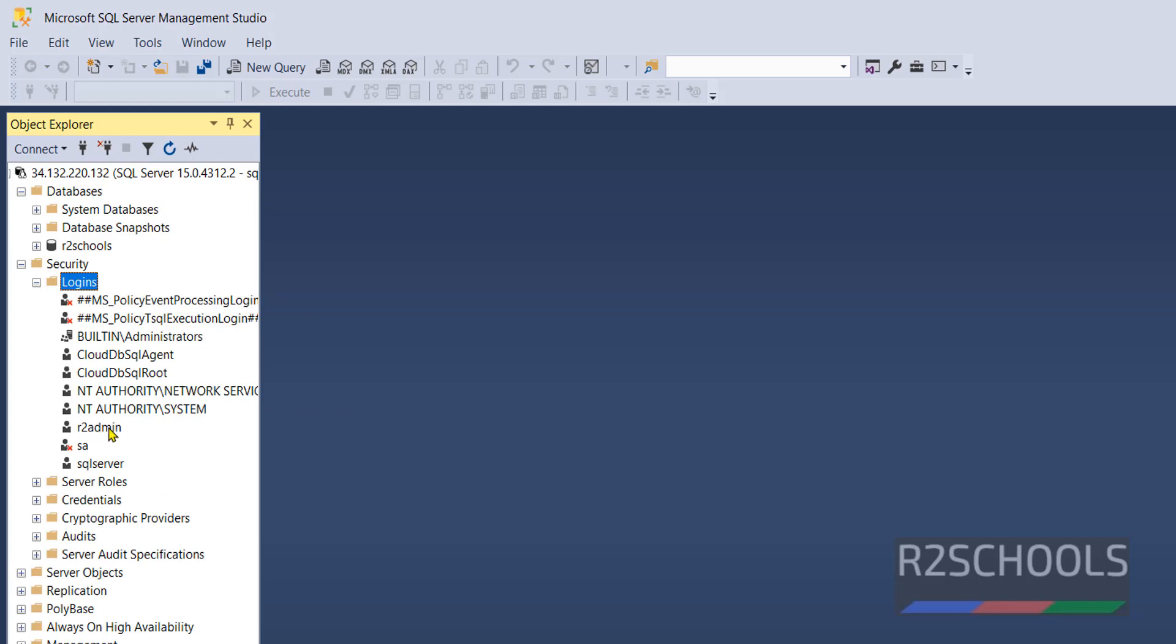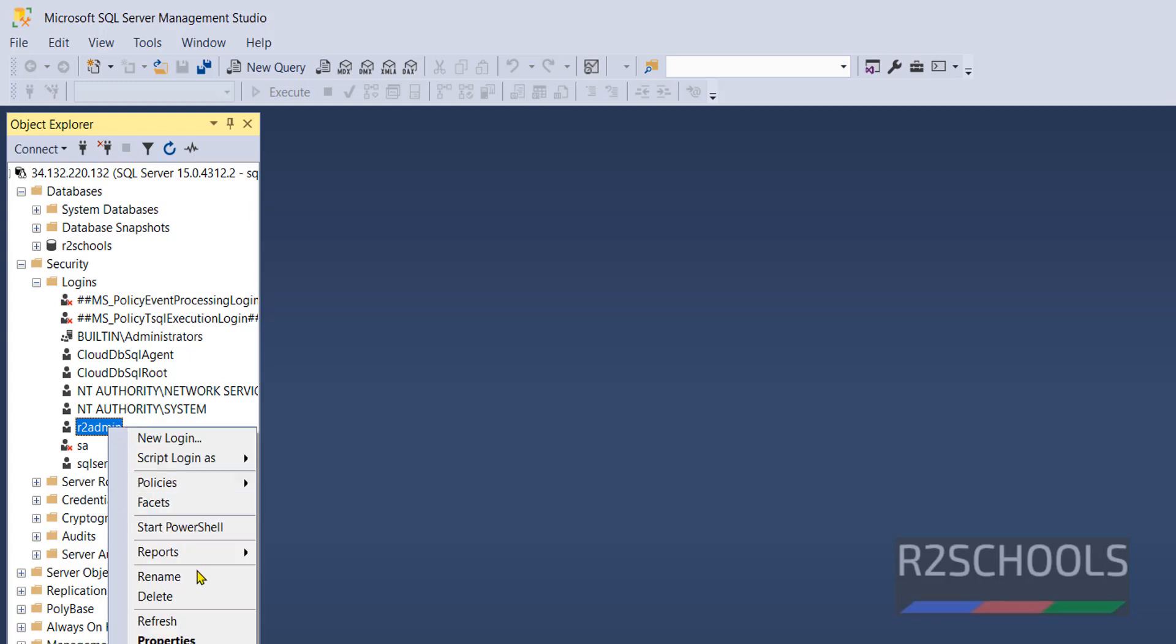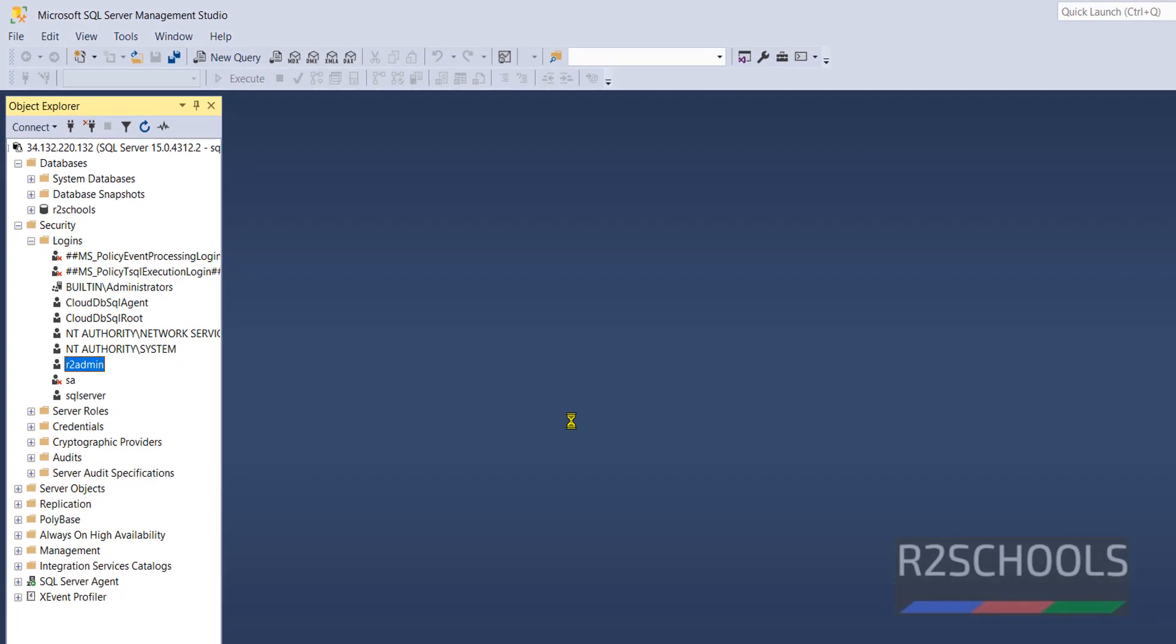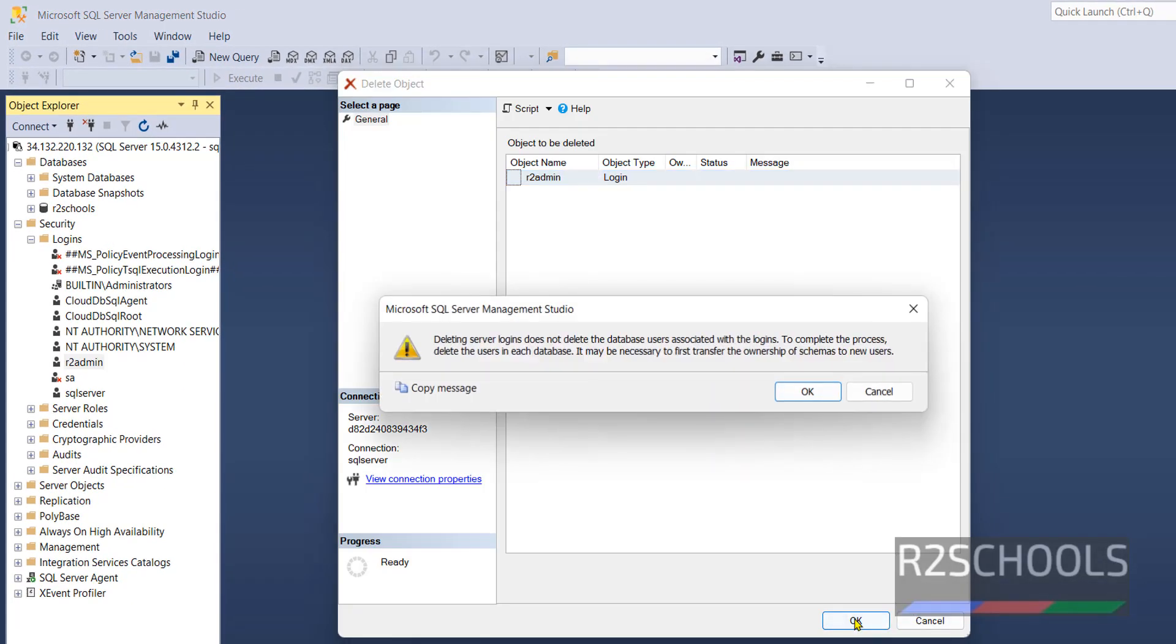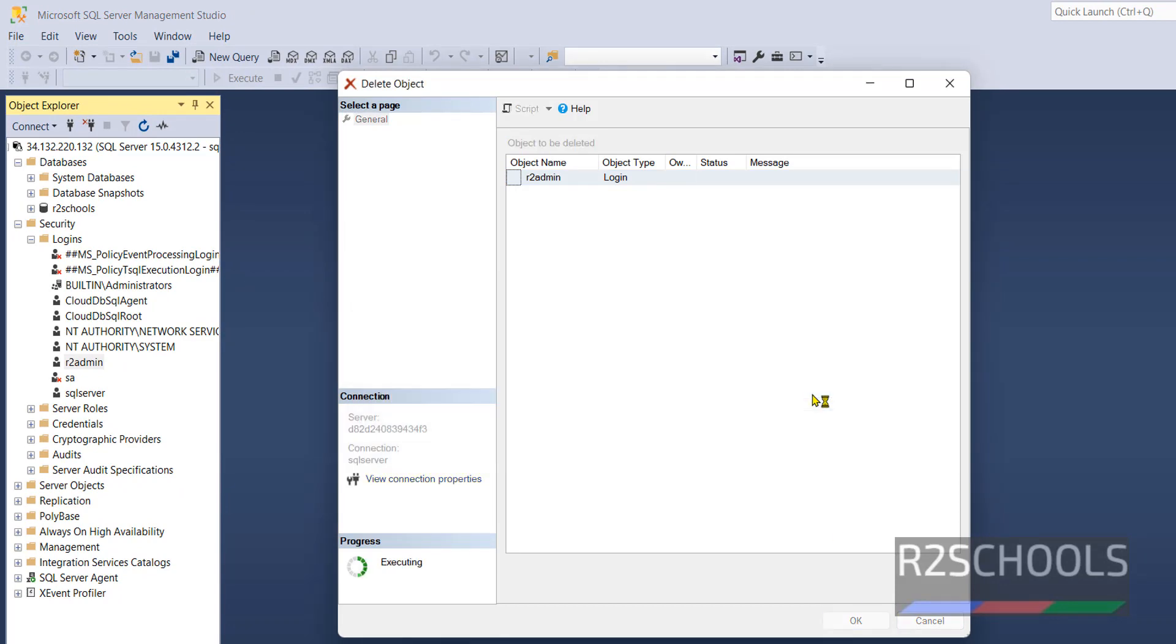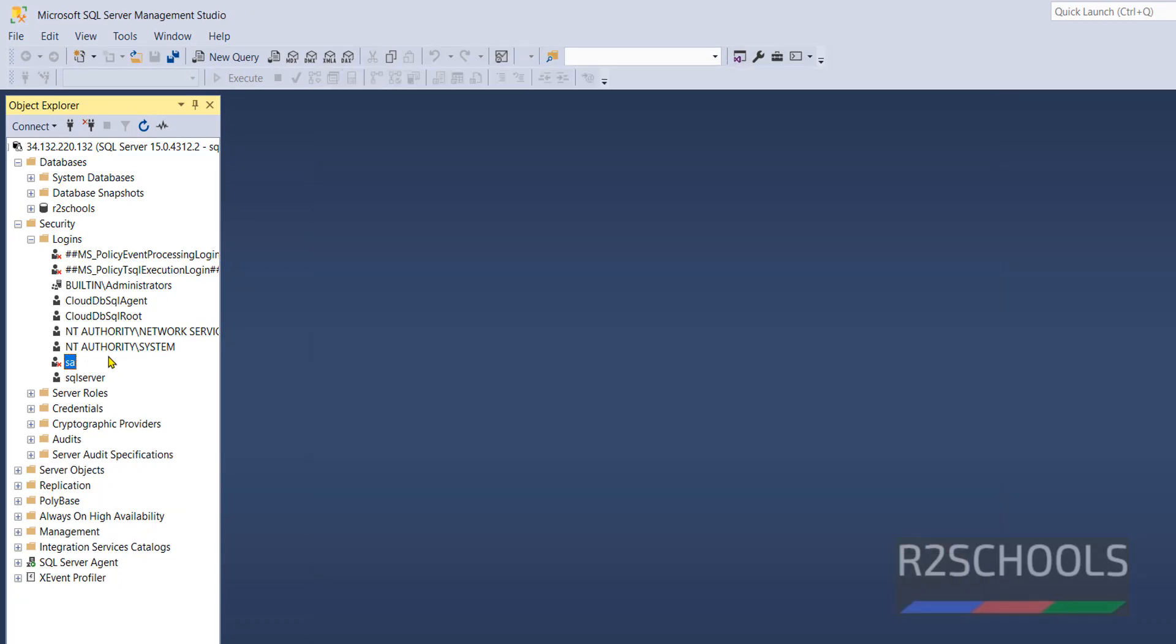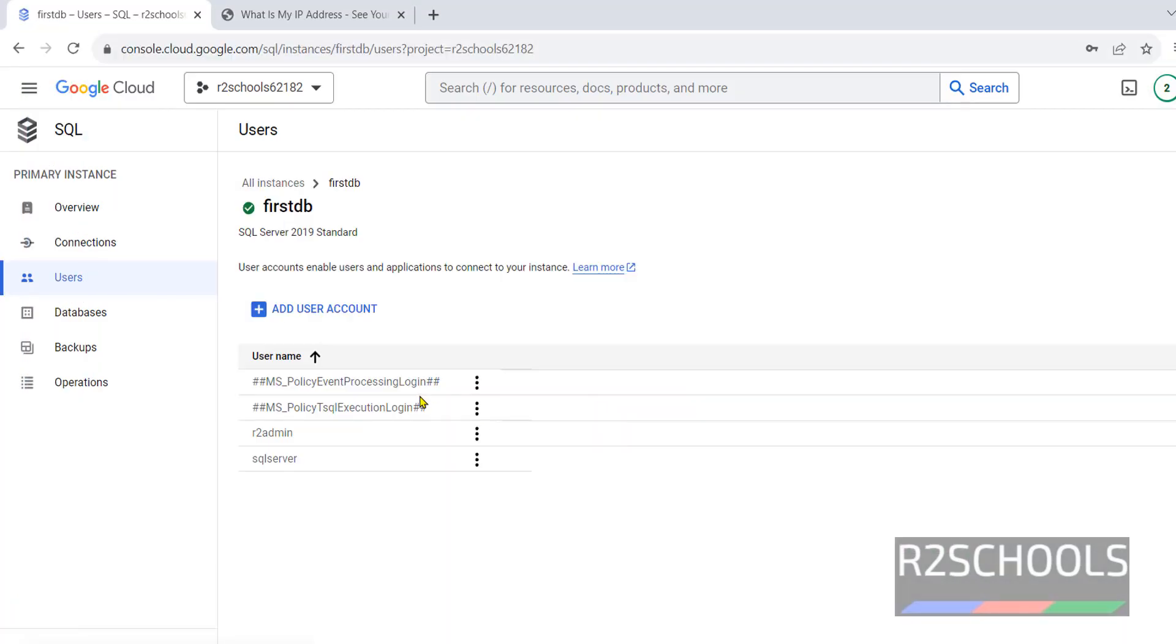Or, Login: right-click on Delete. Click on OK. Click on OK. It has been gone. Also here, Refresh. New user is gone.